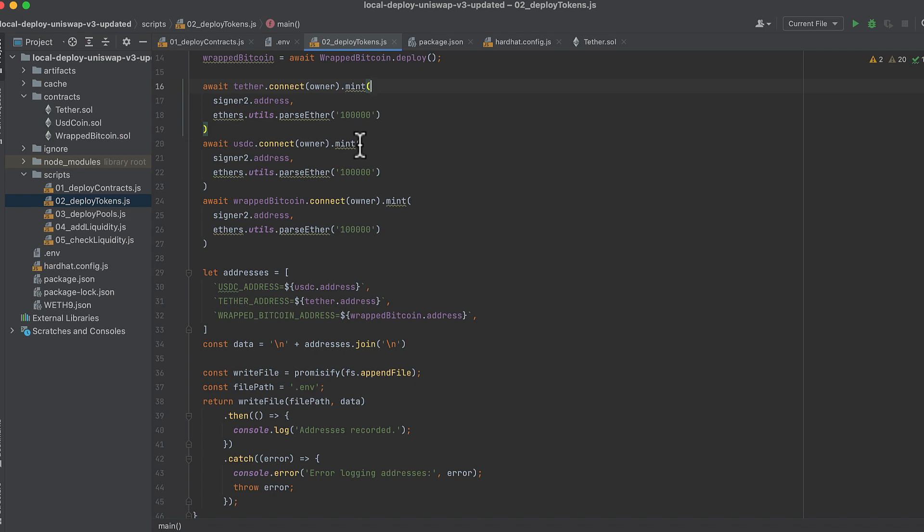Then using the owner, we mint 100,000 of each coin to signer2 so that signer2 can add liquidity to the pool in a later script. And we do that for Tether, we do that for USDC, and we do that for Wrapped BTC.